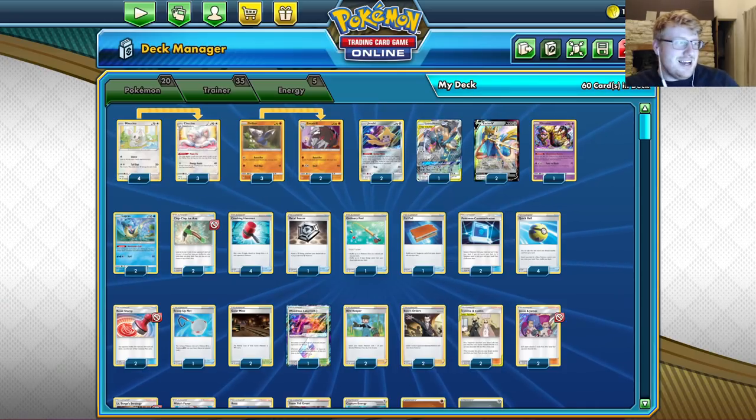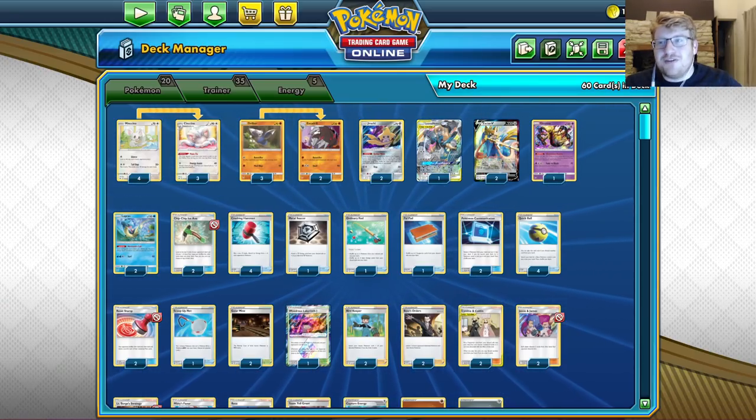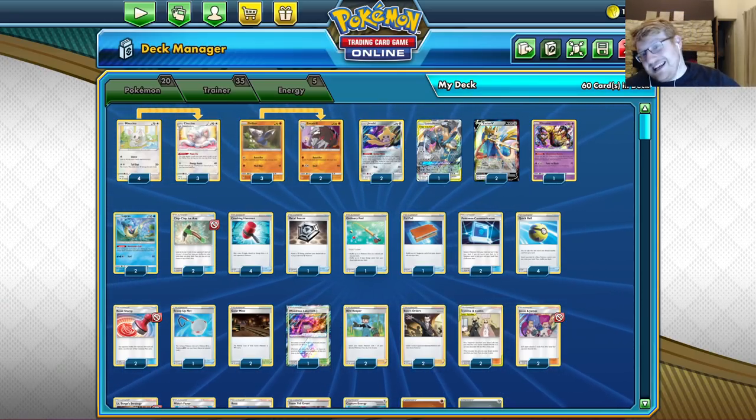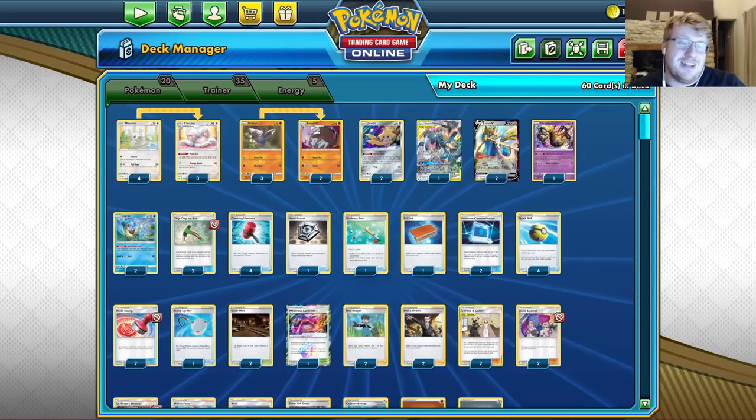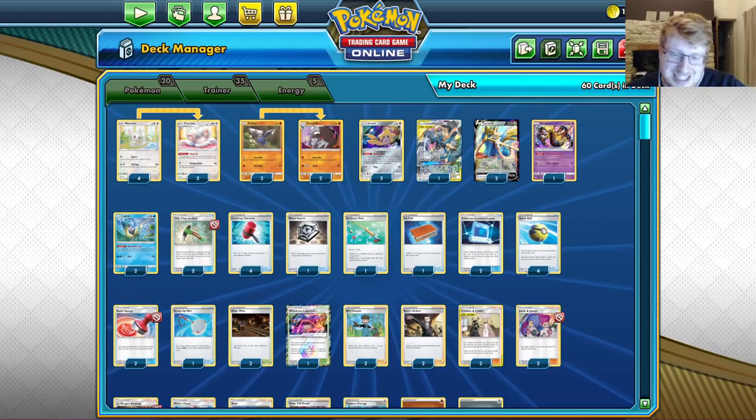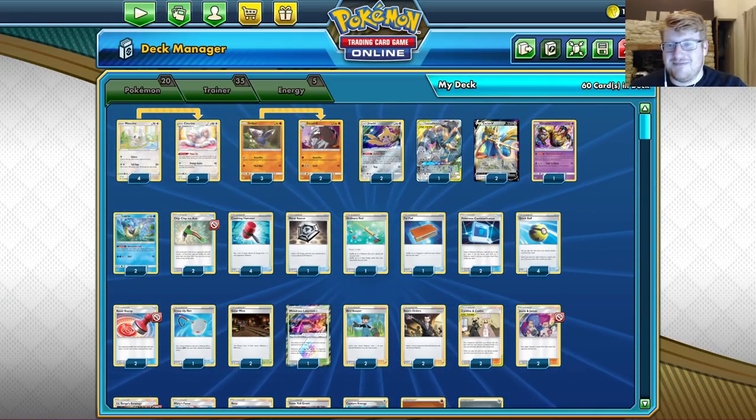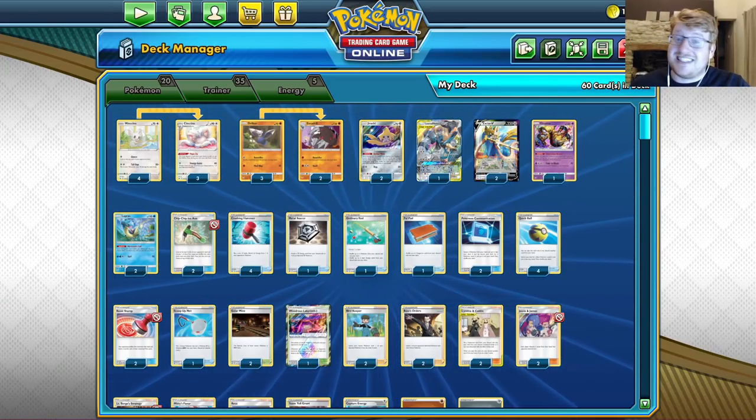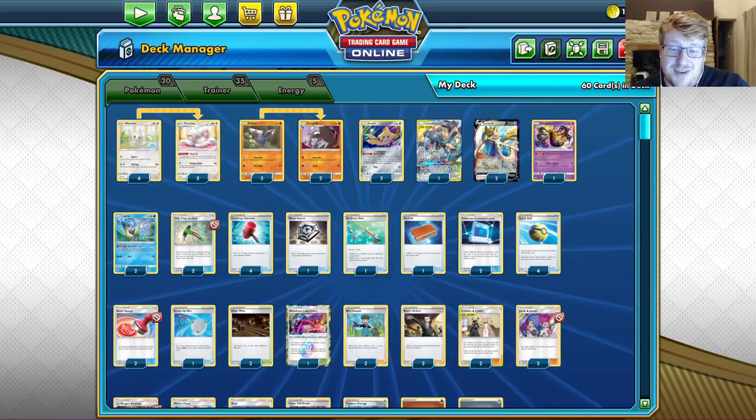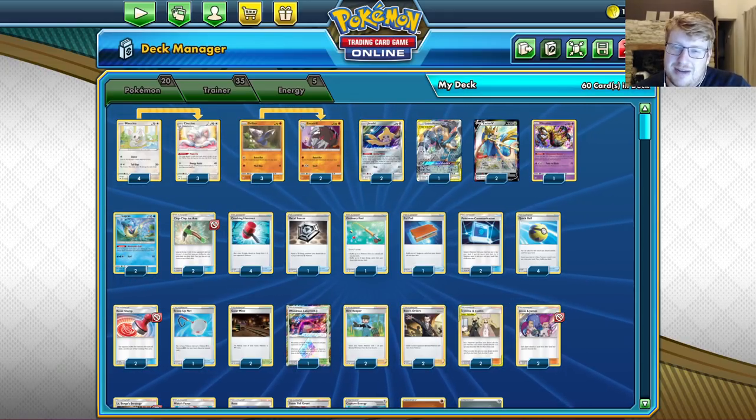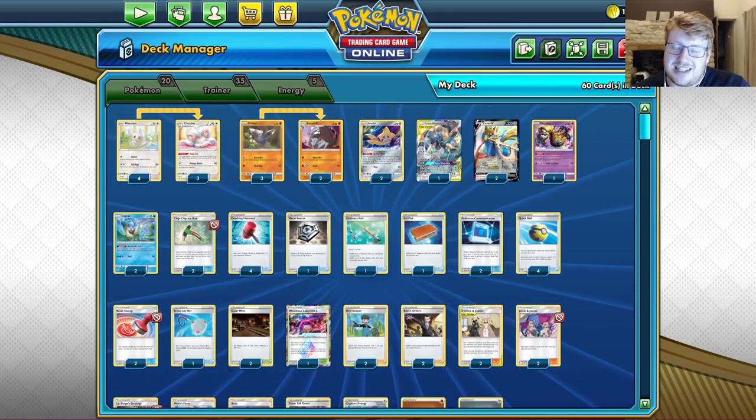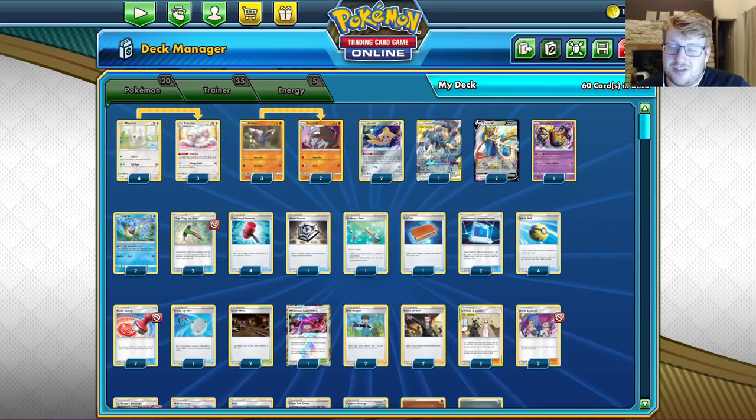But usually these games went like over 25 minutes for the wins. For the losses, sometimes it's a little bit quicker. But yeah, this is the list that's in front of you. It's actually the exact same 60, I believe, to the list that I profiled on the channel.